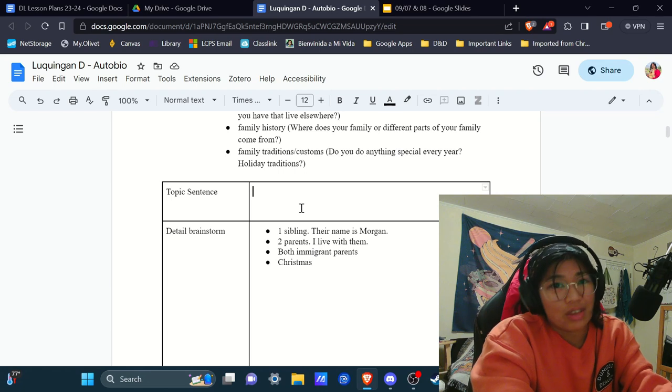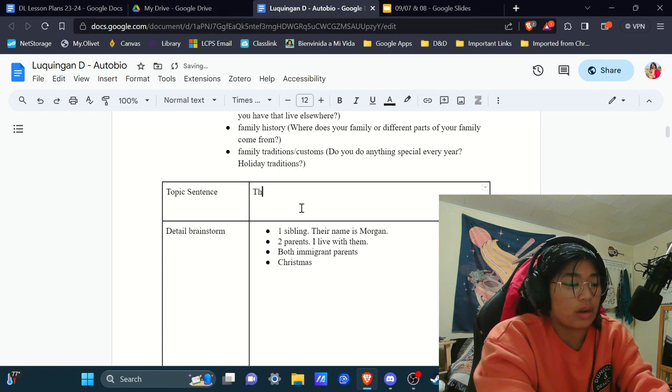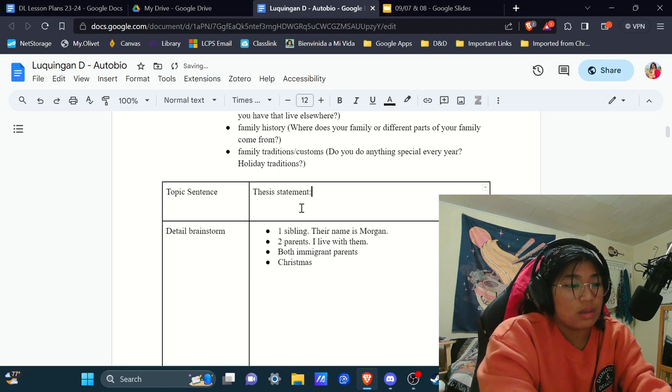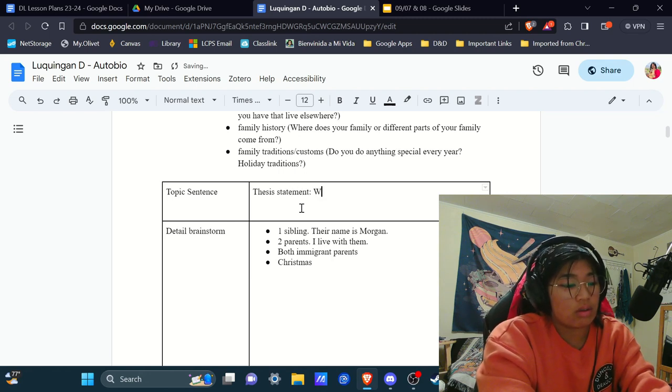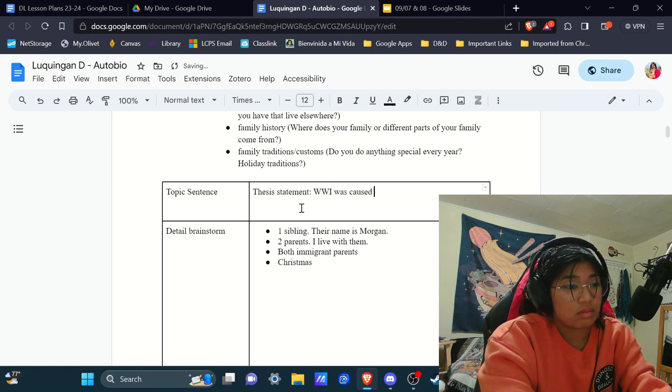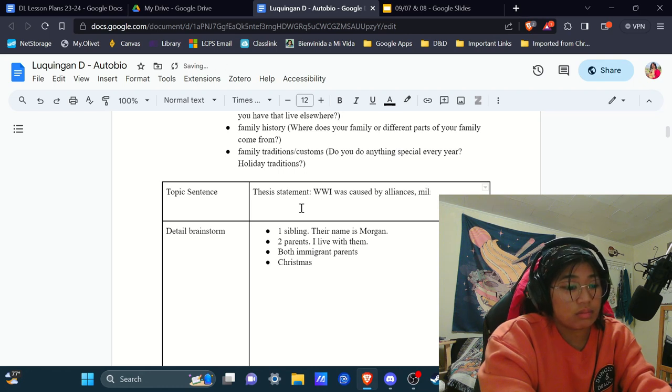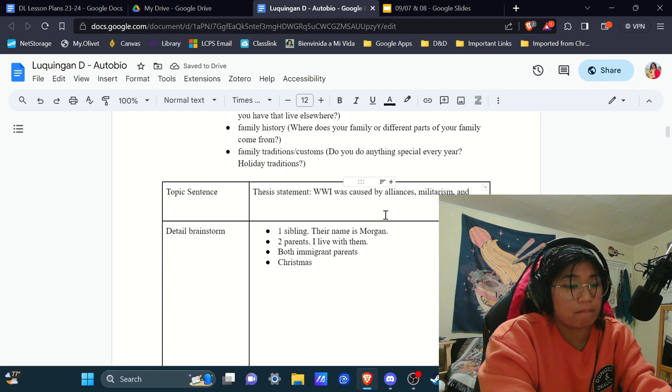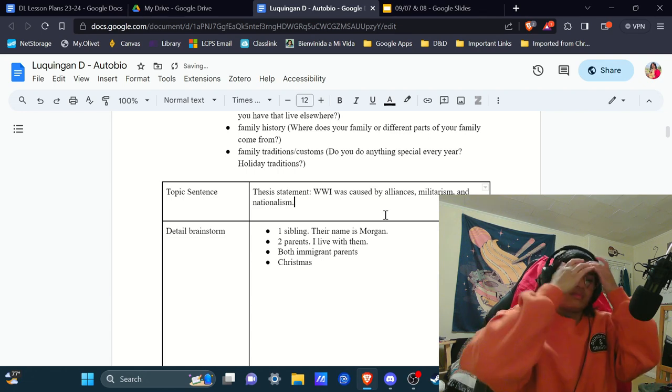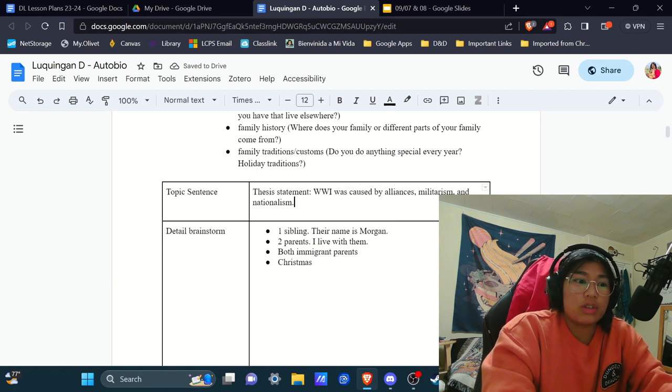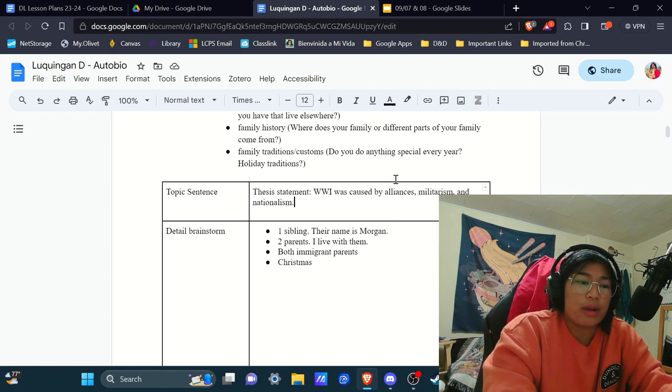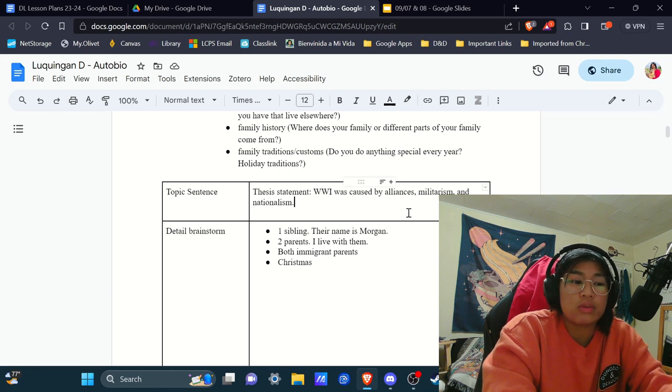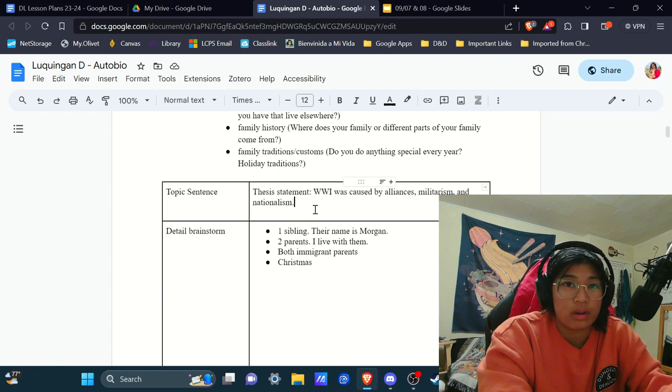So, say, for example, that you were talking about World War I, a thesis statement might be something like, World War I was caused by alliances, militarism, and nationalism. That's an example of a thesis statement, because usually you would have a paragraph describing why alliances caused World War I, and then why militarism caused World War I, and then why nationalism caused World War I.